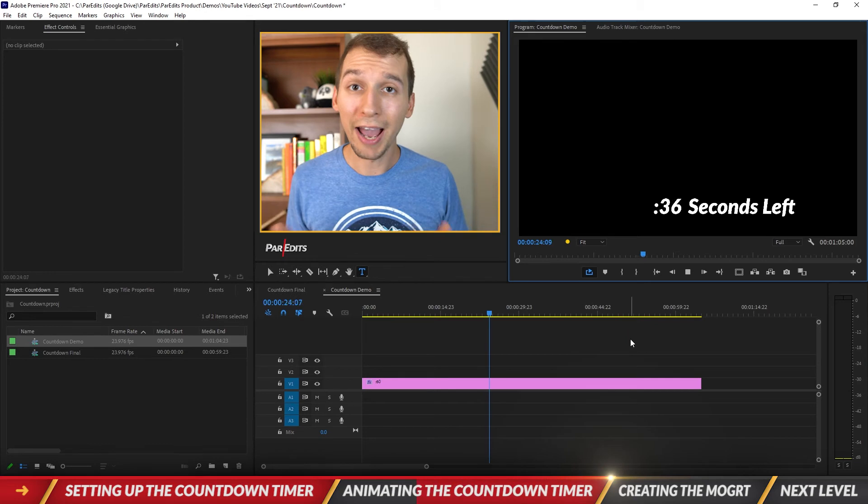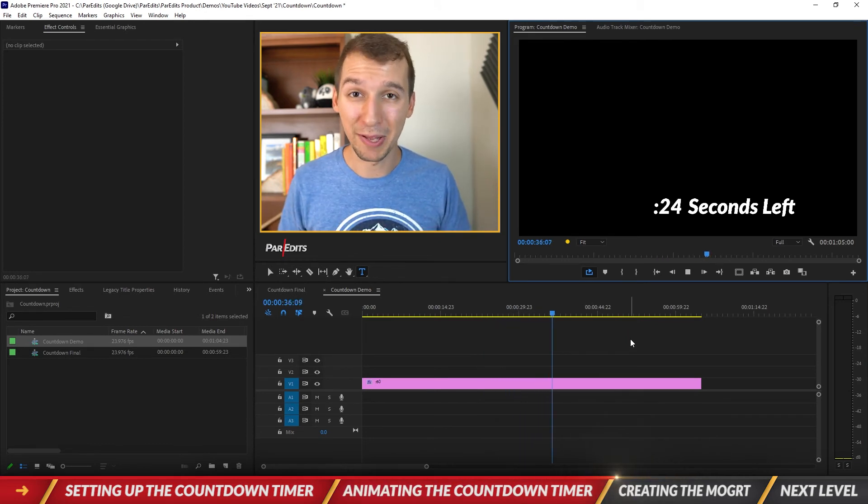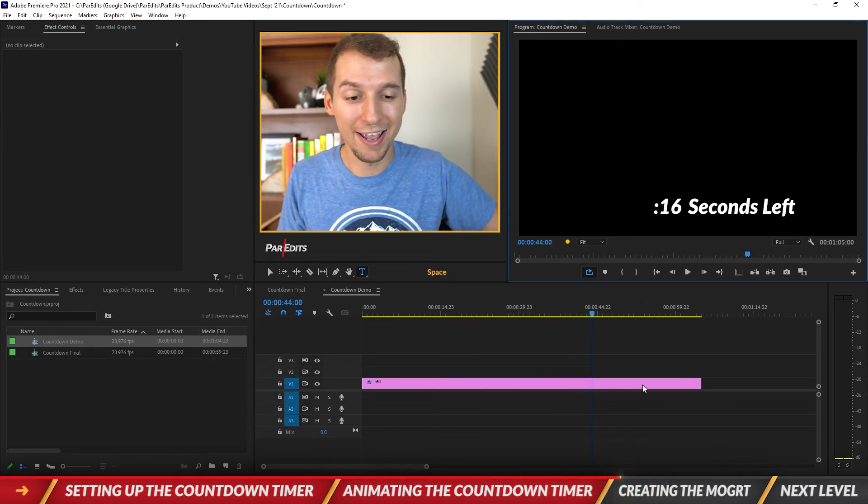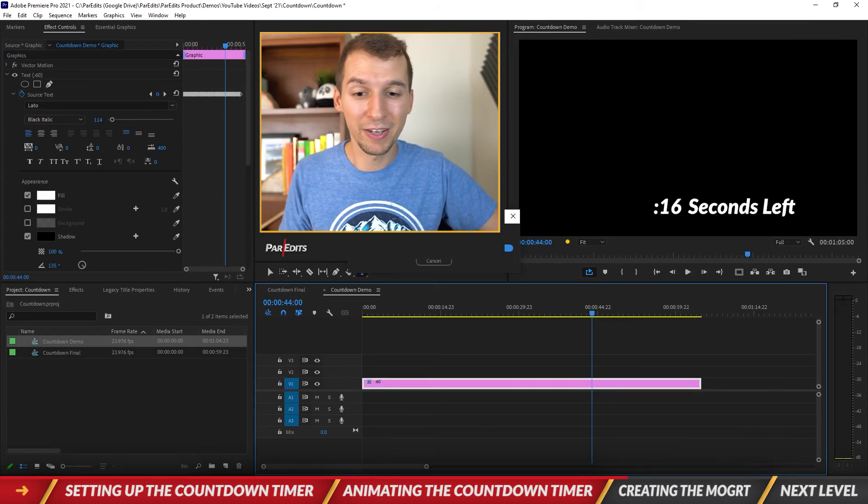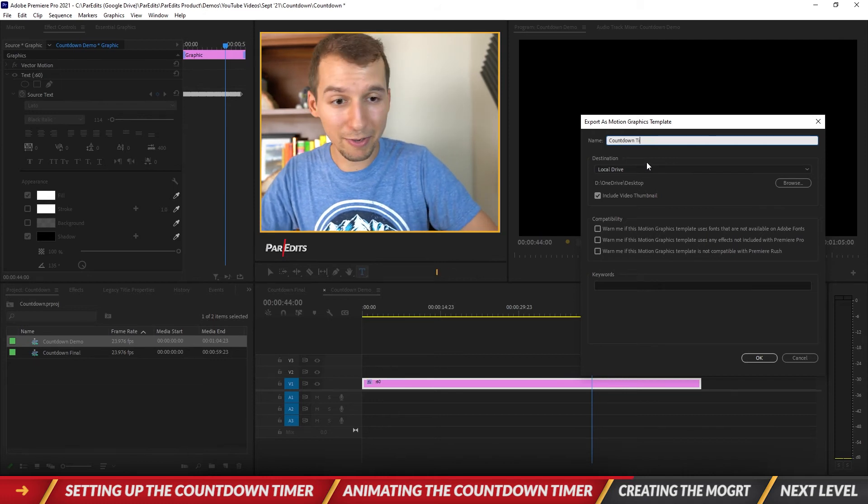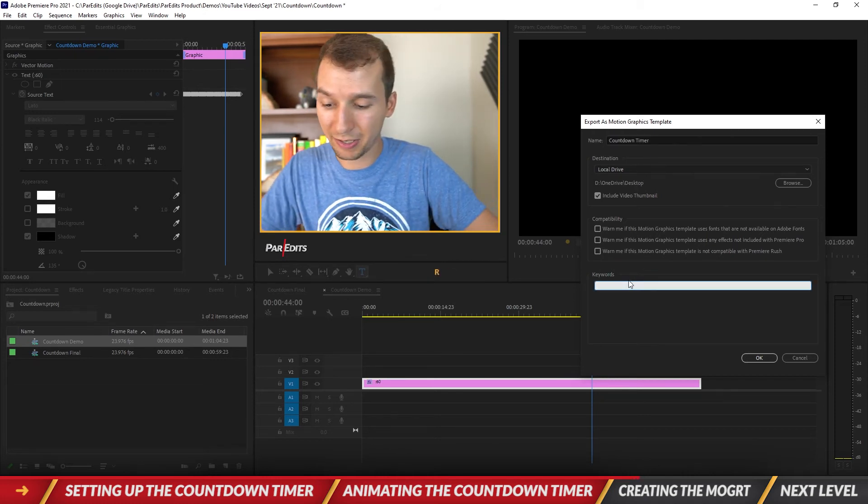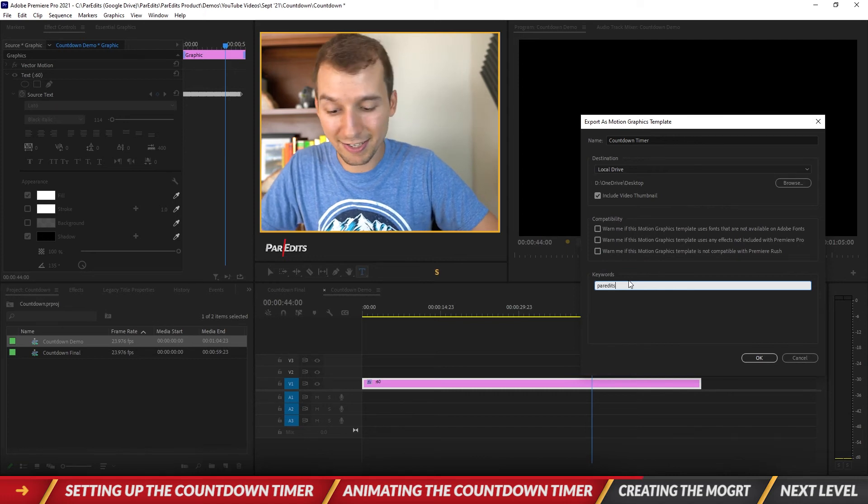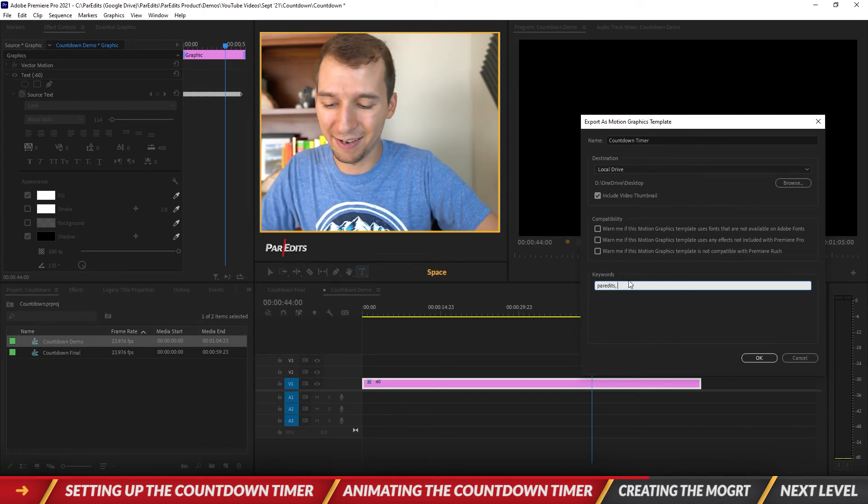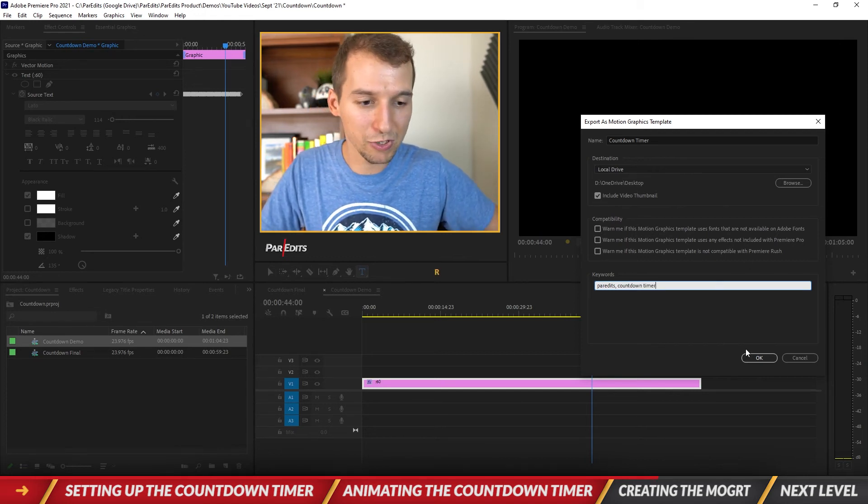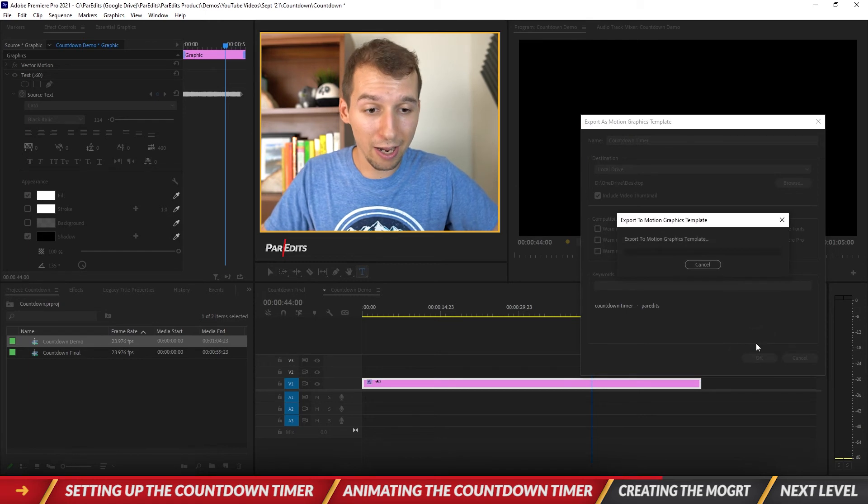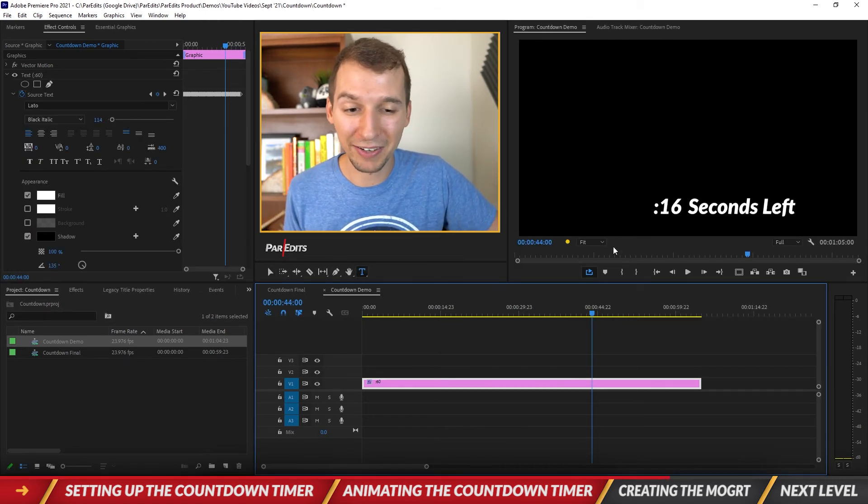So now what we want to do is we want to turn this into a motion graphics template. So let me go ahead and right click this. I'm going to go to export as motion graphics template. So it's going to bring up this window. I just called it countdown timer and I'm going to save it to my desktop. I'm going to type in for the keywords part it's because that's what I tag all of my motion graphics templates and I'm going to call this countdown timer. So tag it whatever you like, hit okay, and now it's just going to export it. Because there were so many keyframes it took a little while to export.